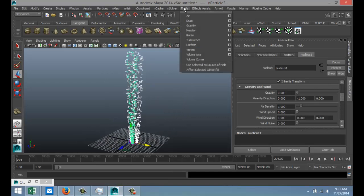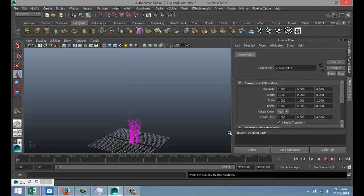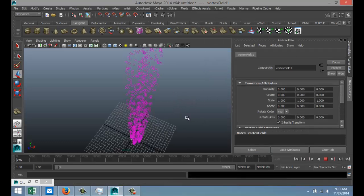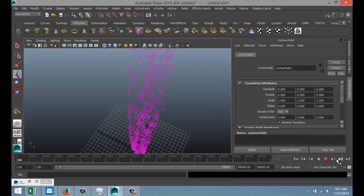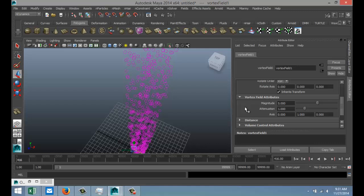We're going to go back to our start frame and let's just play this. Now you probably don't see that much going on. Let's see. So we're going to go to our magnitude here and let's crank that up. Go back to the beginning.